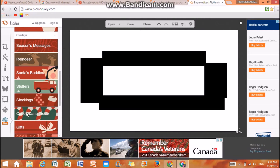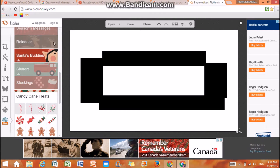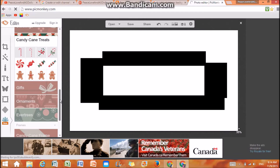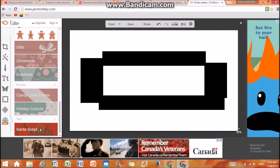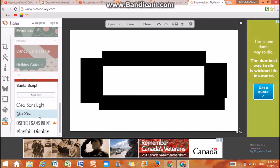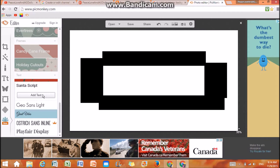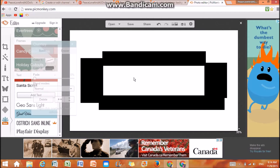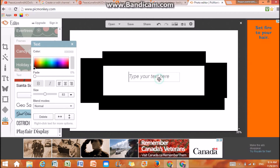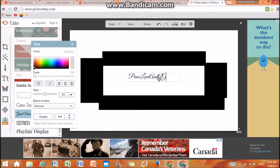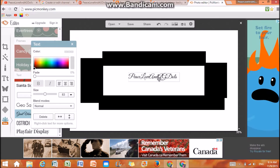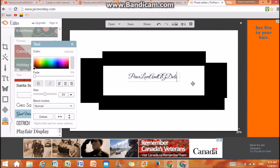They added a bunch of new overlays like candy canes, and some in the Winterland section like snowflakes — it's just so cool. They also added new frames and a script font. I like this one called Great Vibes. I'm just going to click on it and add text, then type my channel name.